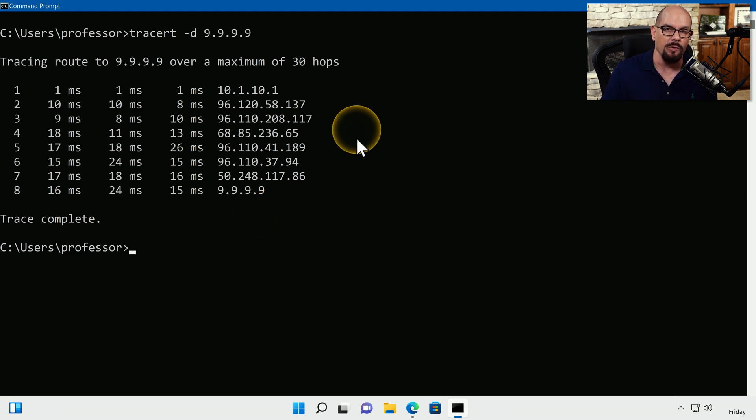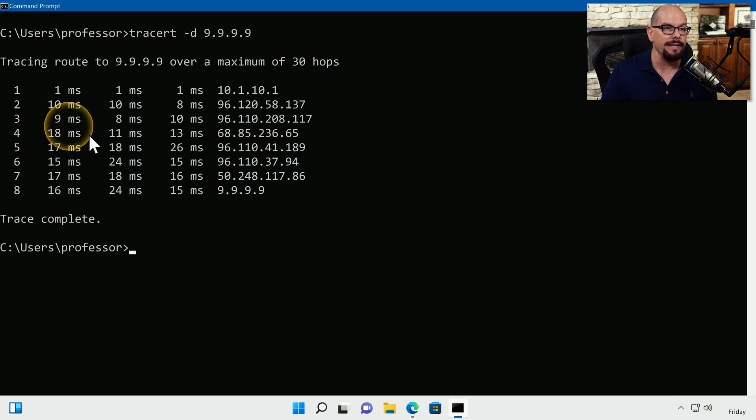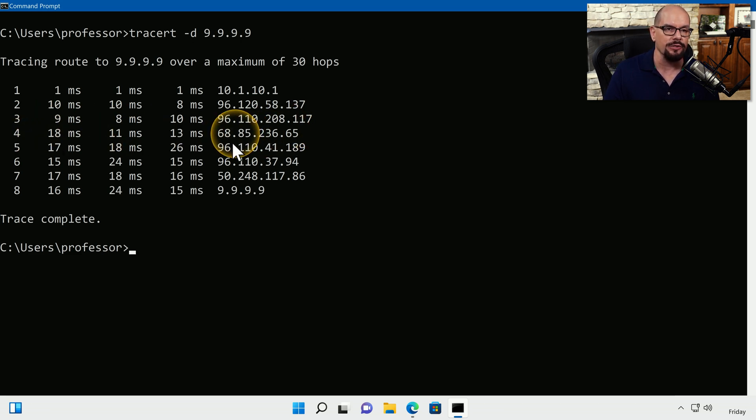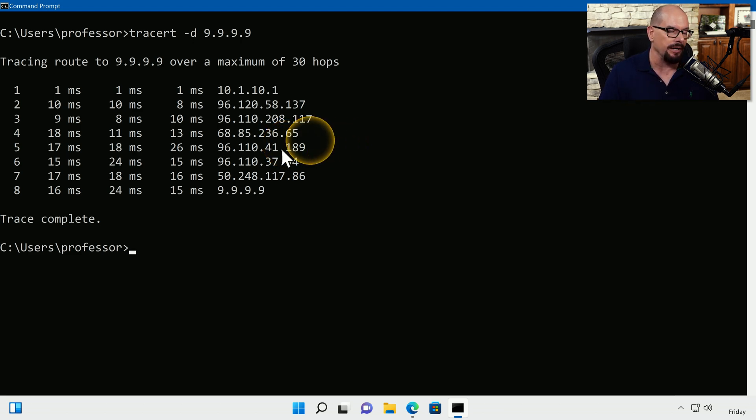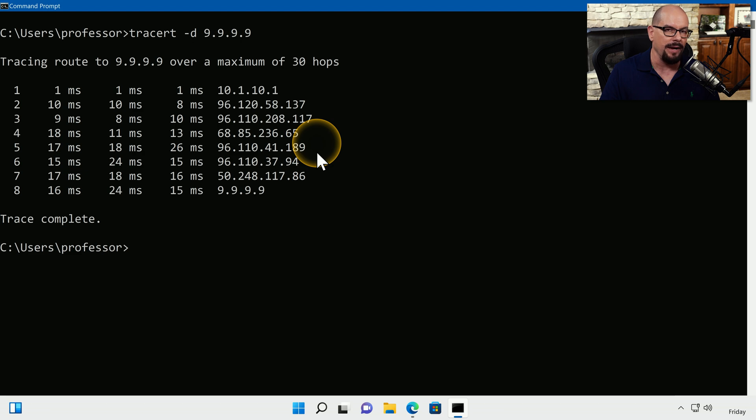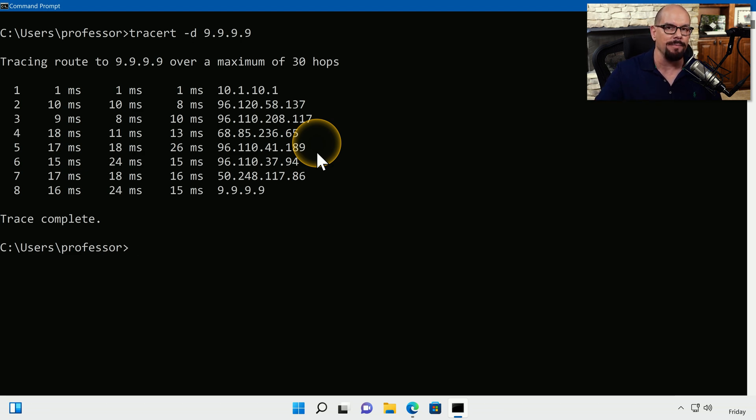For example, we could perform this TraceRoute again and only get to the fourth hop, which means that for some reason, the fifth hop was no longer there. And since we performed this TraceRoute earlier, we know what IP address is associated with the fifth route, and that might identify where a problem may be occurring during this route.